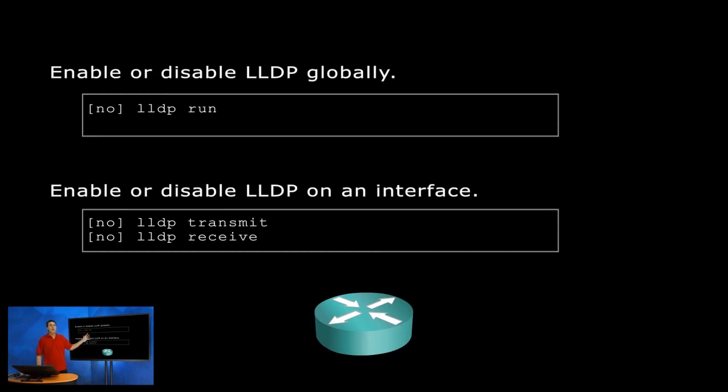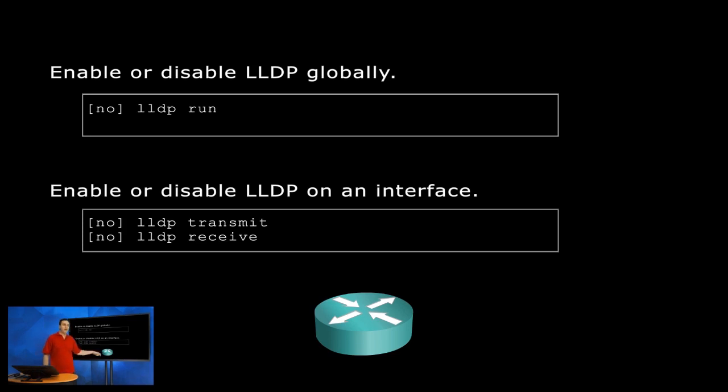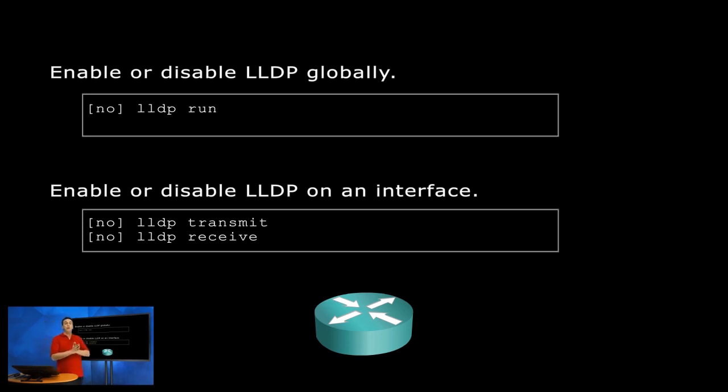How do you enable or disable it globally? LLDP run. How do you enable or disable it on an interface? Well, it depends. Well, why is that? Because you can set up LLDP to just transmit or just receive or do both.